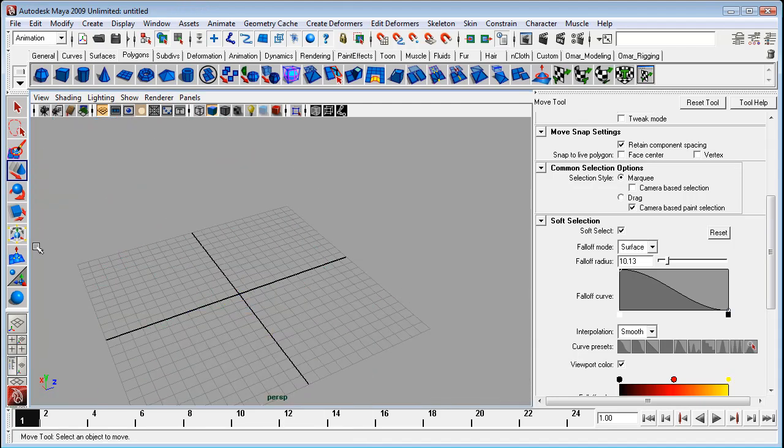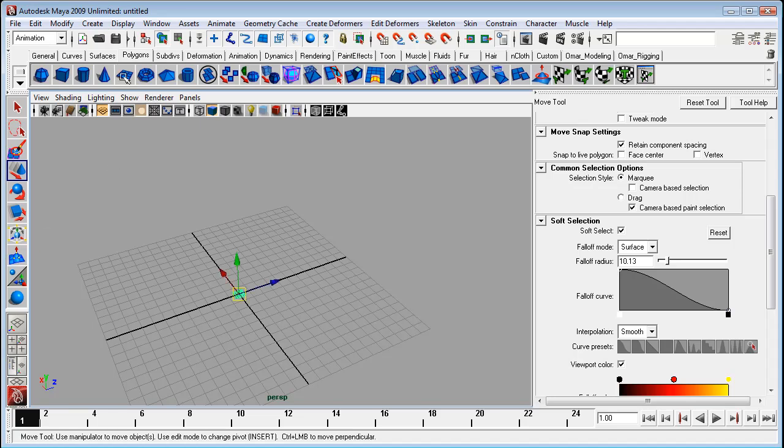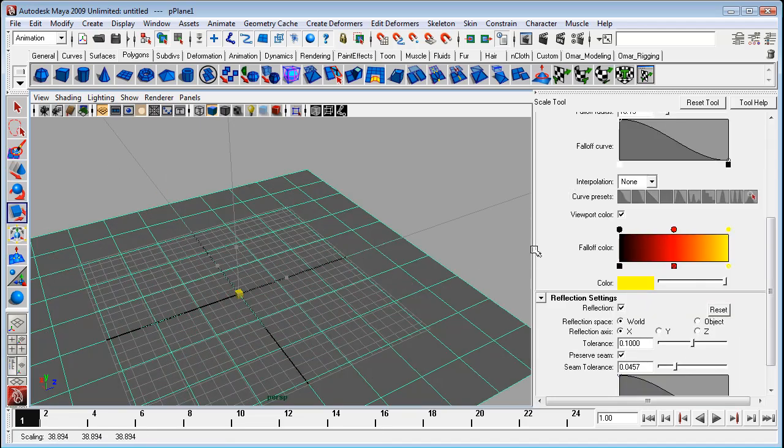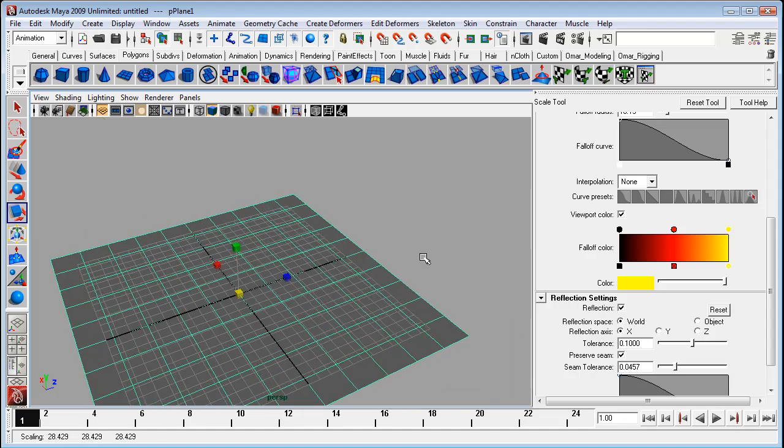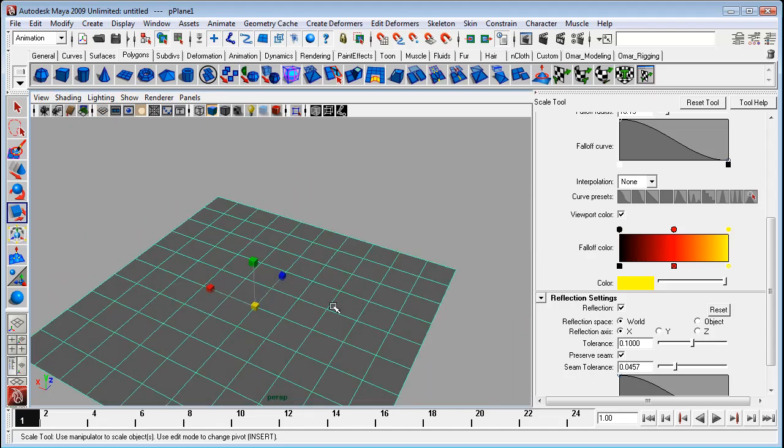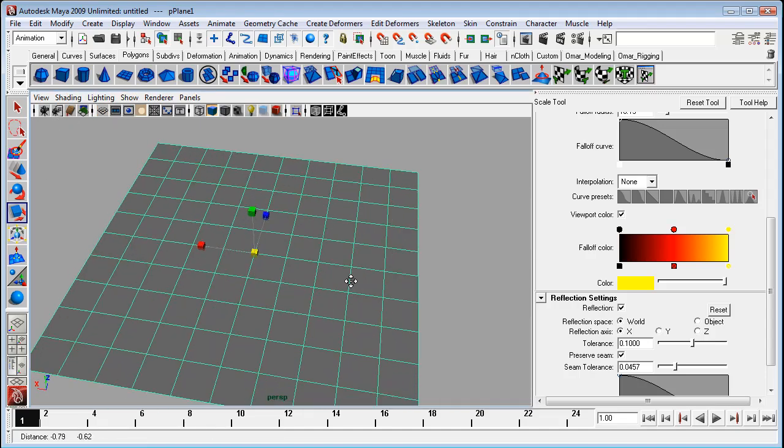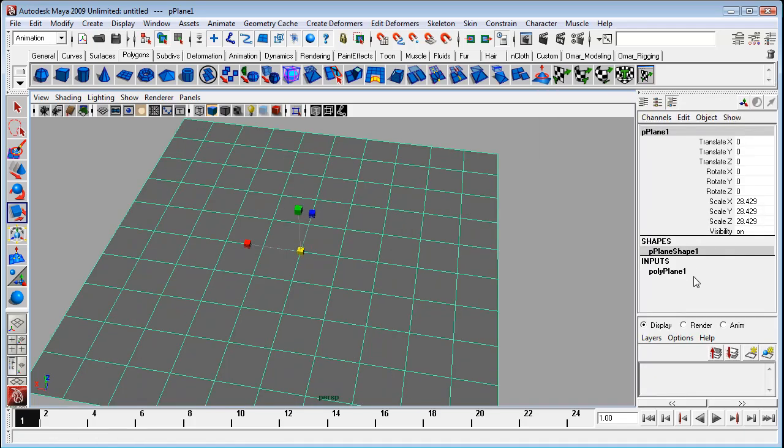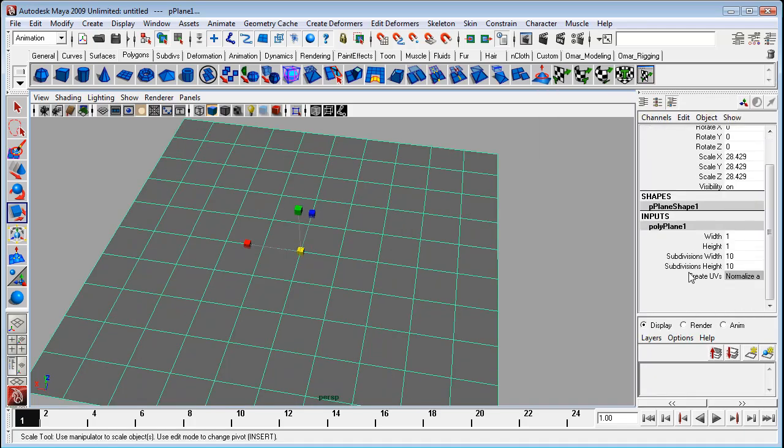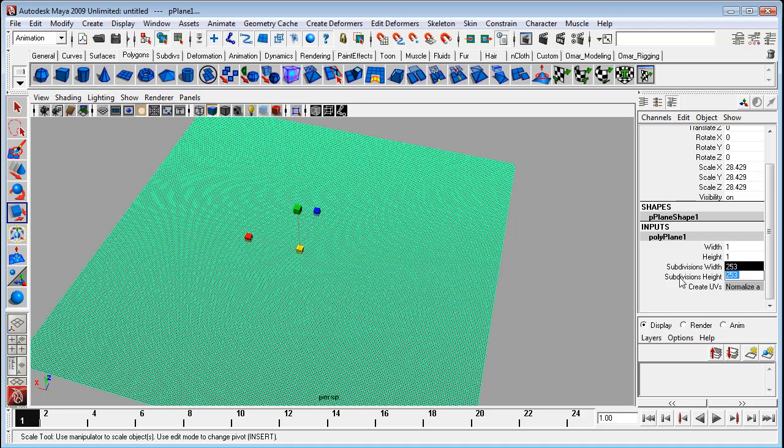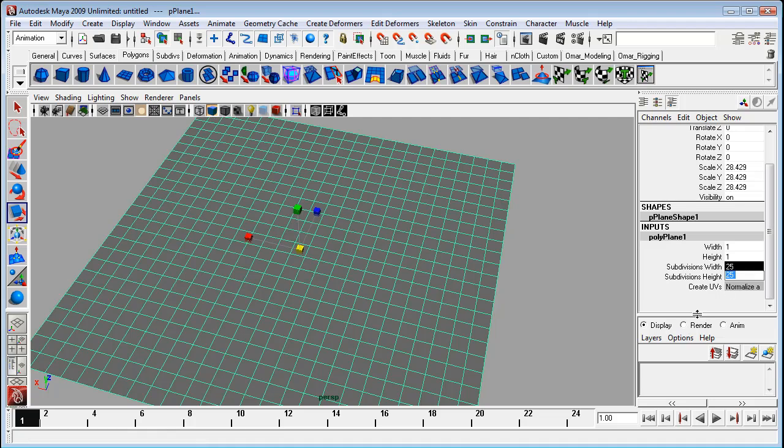So let's take a look at the soft modification tool now. This tool has been in Maya for a really long time, way back. But the difference it has to these other ones is that it's its own separate tool. It's not an option in your move or select tool.